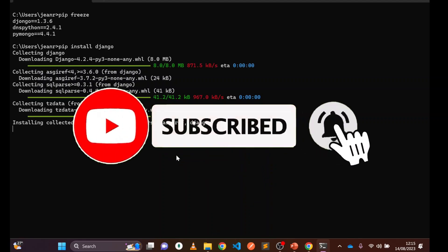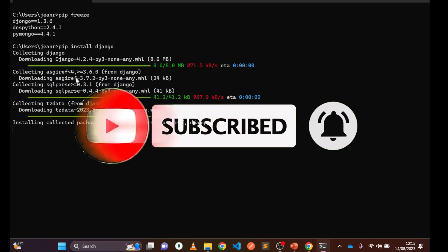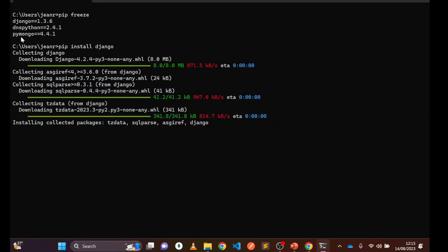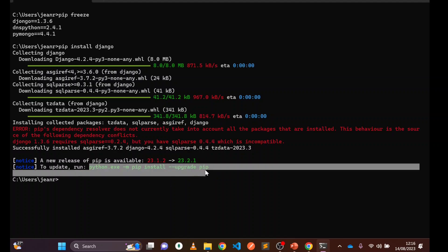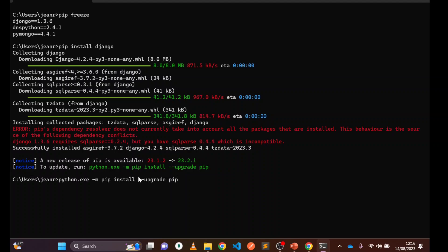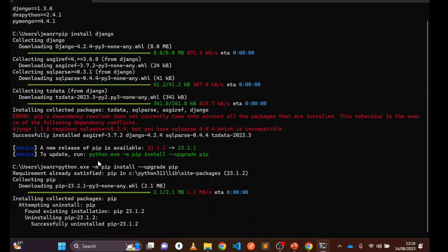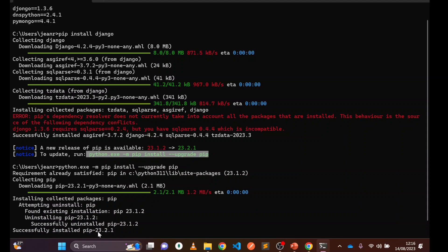After downloading, it installs the collected packages — you can see sqlparse and other dependencies along with Django being installed. It may take a few minutes depending on the size and your internet speed, so just sit back and relax. Once done, you may see a message saying a new release of pip is available. You can update pip by copying and running the recommended command. You can see pip has been successfully updated to version 23.2.1.